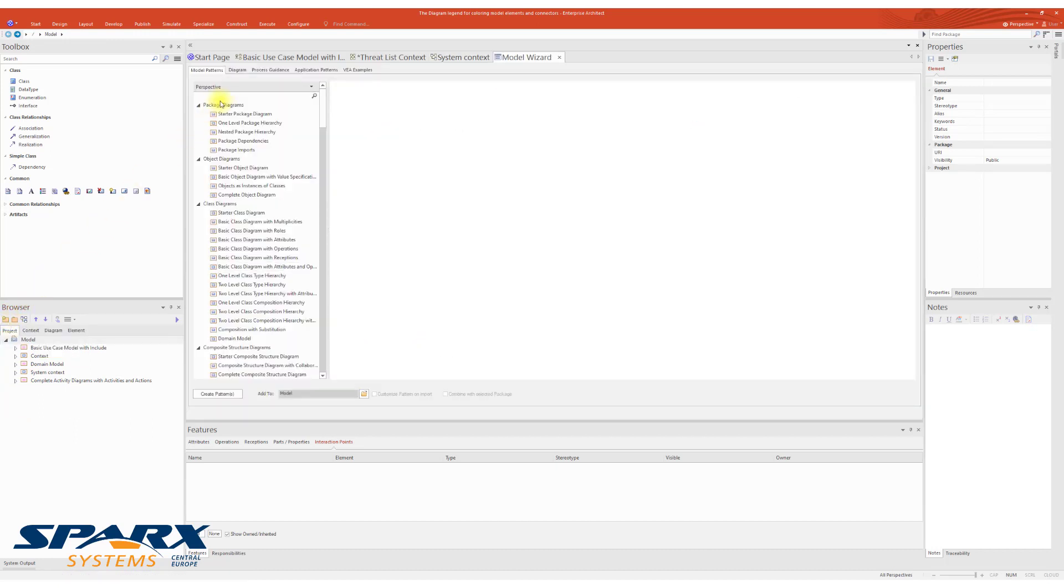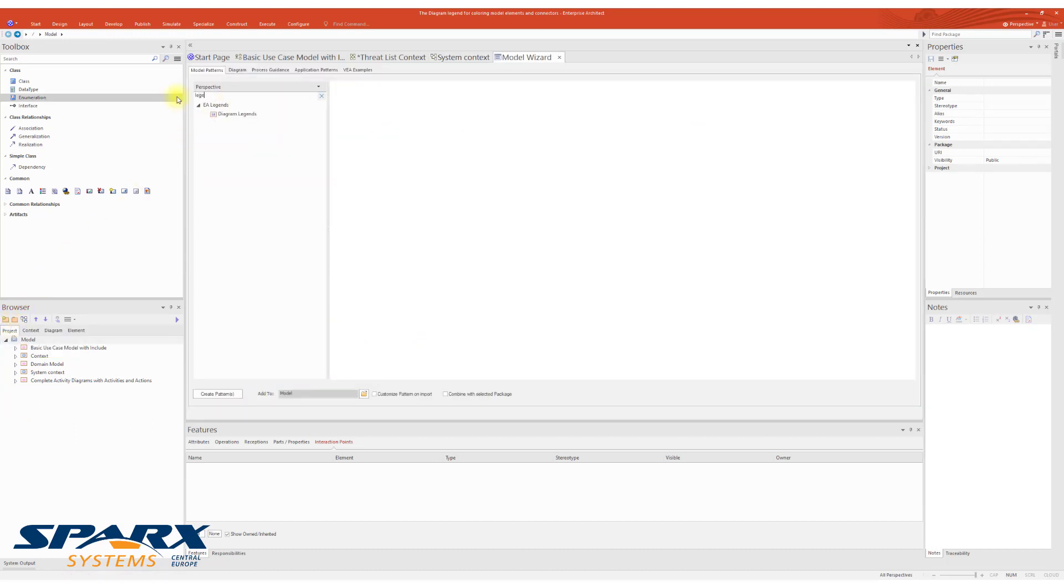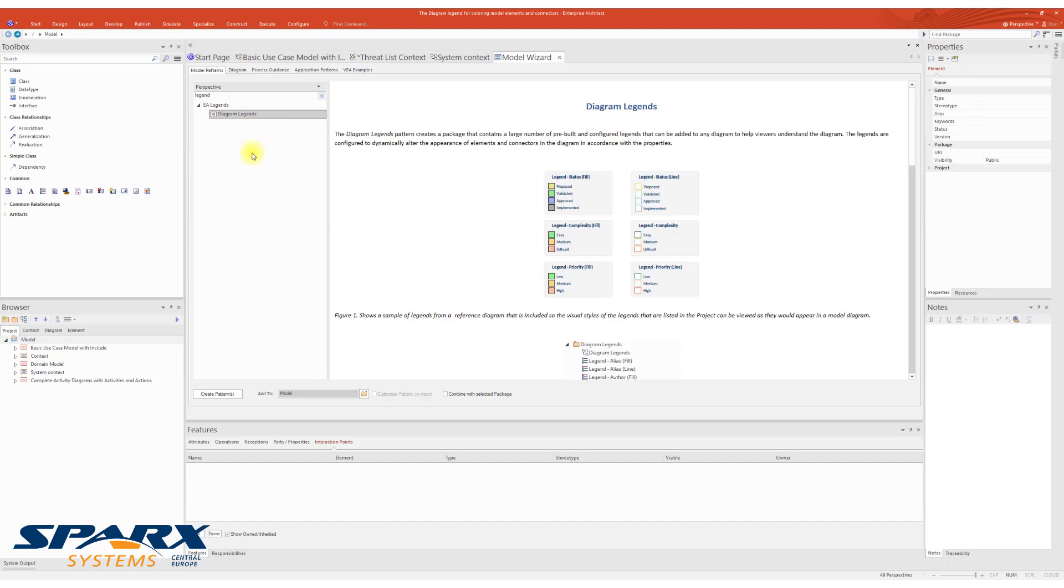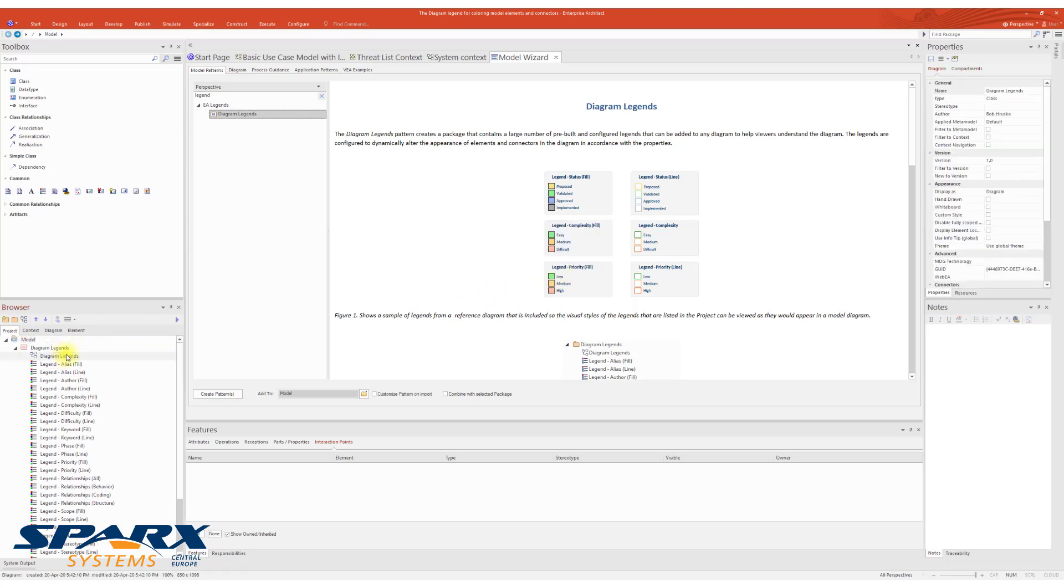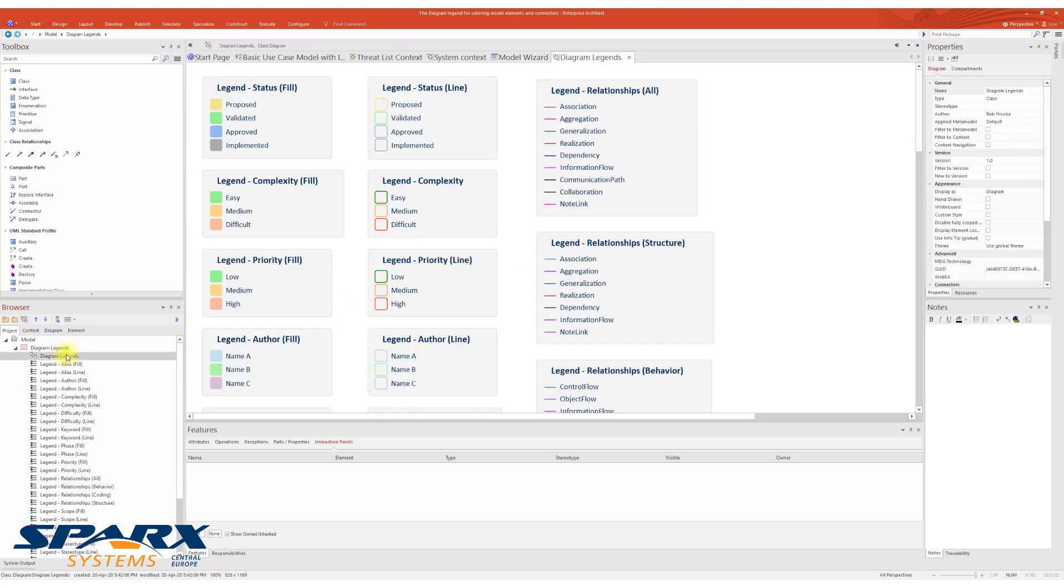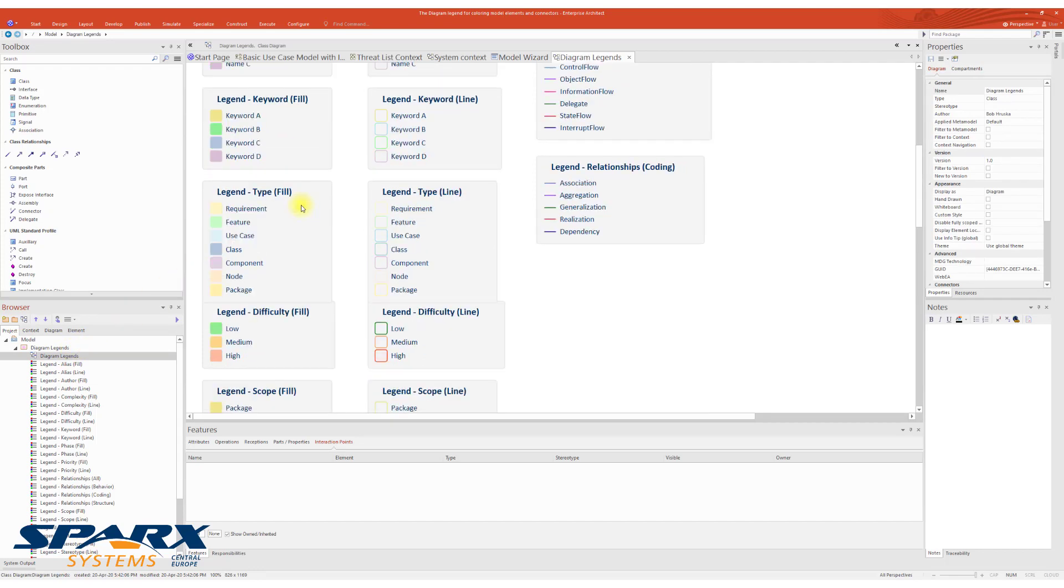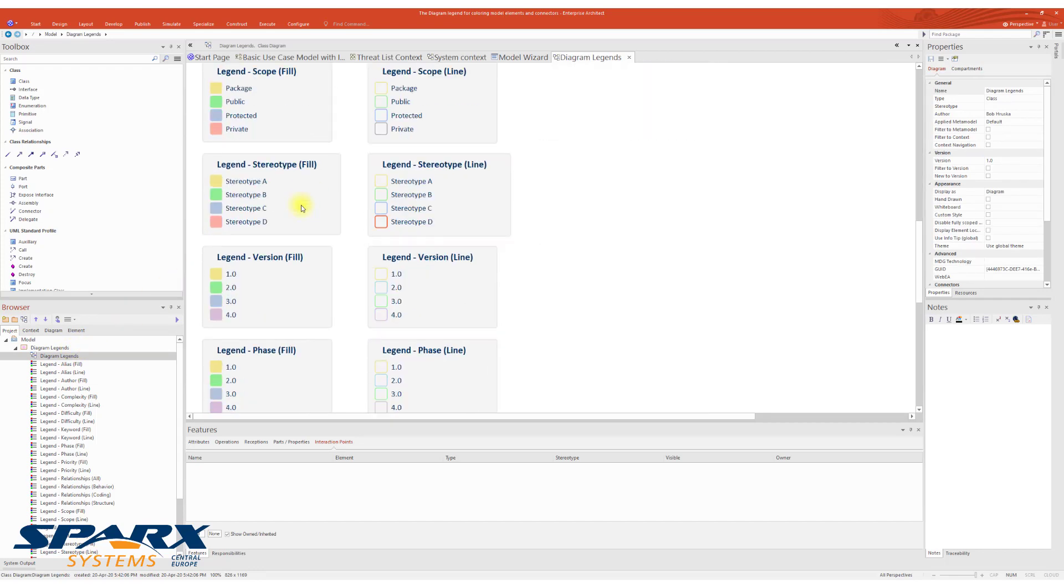In the model wizard, I'm going to filter out legend. Select Diagram Legends and I will create a pattern. After the creation of the pattern, let's open a diagram and see what predefined diagram legends we have.